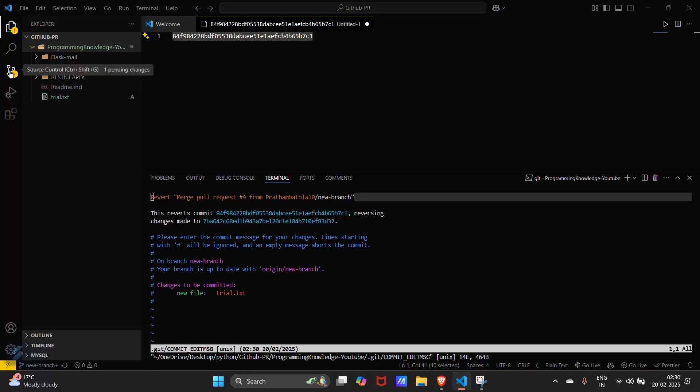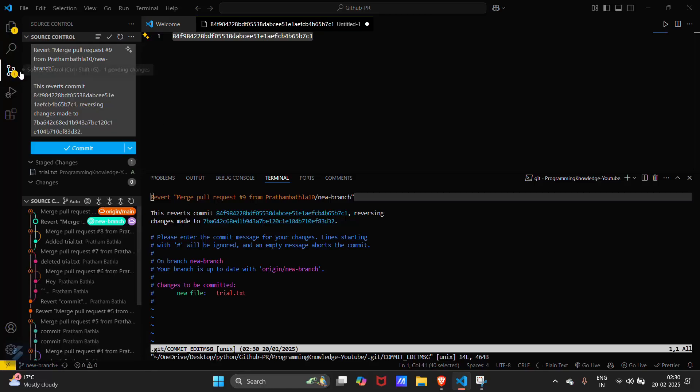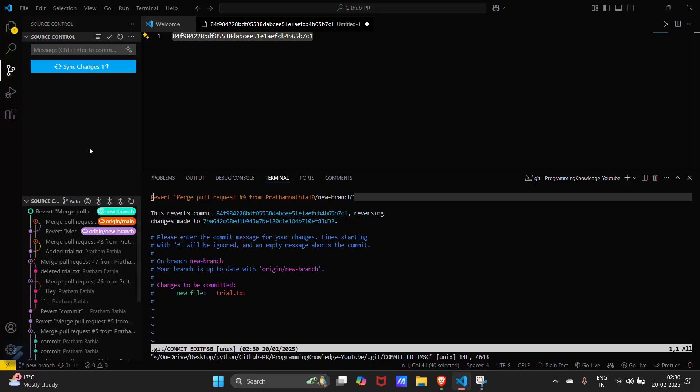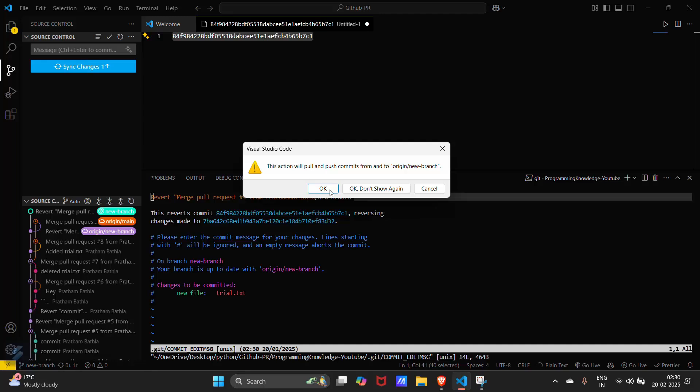And then go here and commit this message. Then synchronize changes.